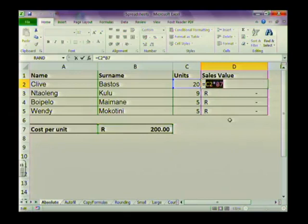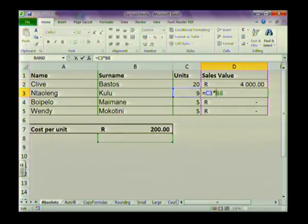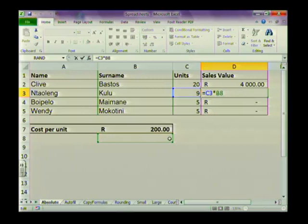This has to do with the type of cell referencing we're using. We're using relative cells, which can change. What we need to do with cell B7 is make it an absolute cell reference — basically freeze that cell in place. When we copy the function down to the second row, it says C3 multiplied by B8, but there's nothing in B8, and that's why we're not getting a value.